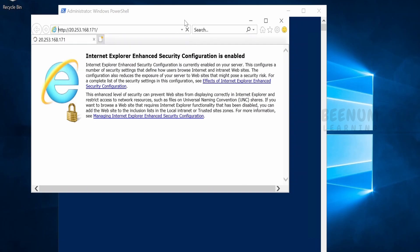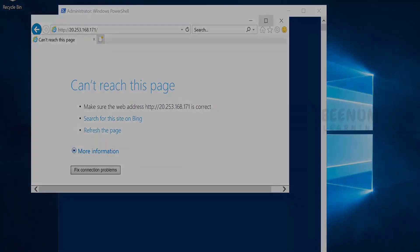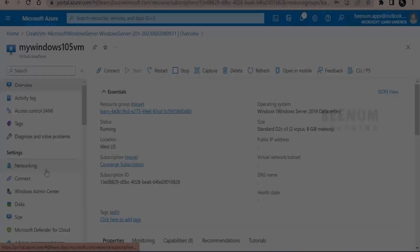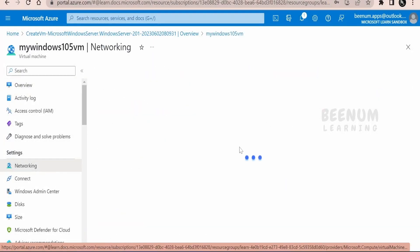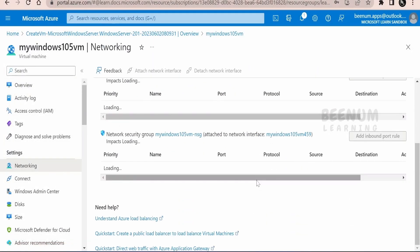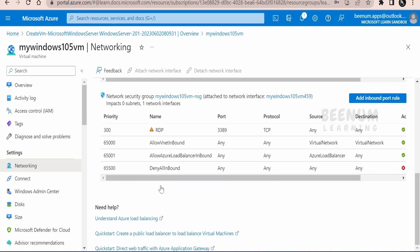As you can see, our page is not loading in spite of installing the web server. Let's now go back to the Azure portal. Let me go to the networking over here and see whether we have the port 80 enabled for the http traffic.